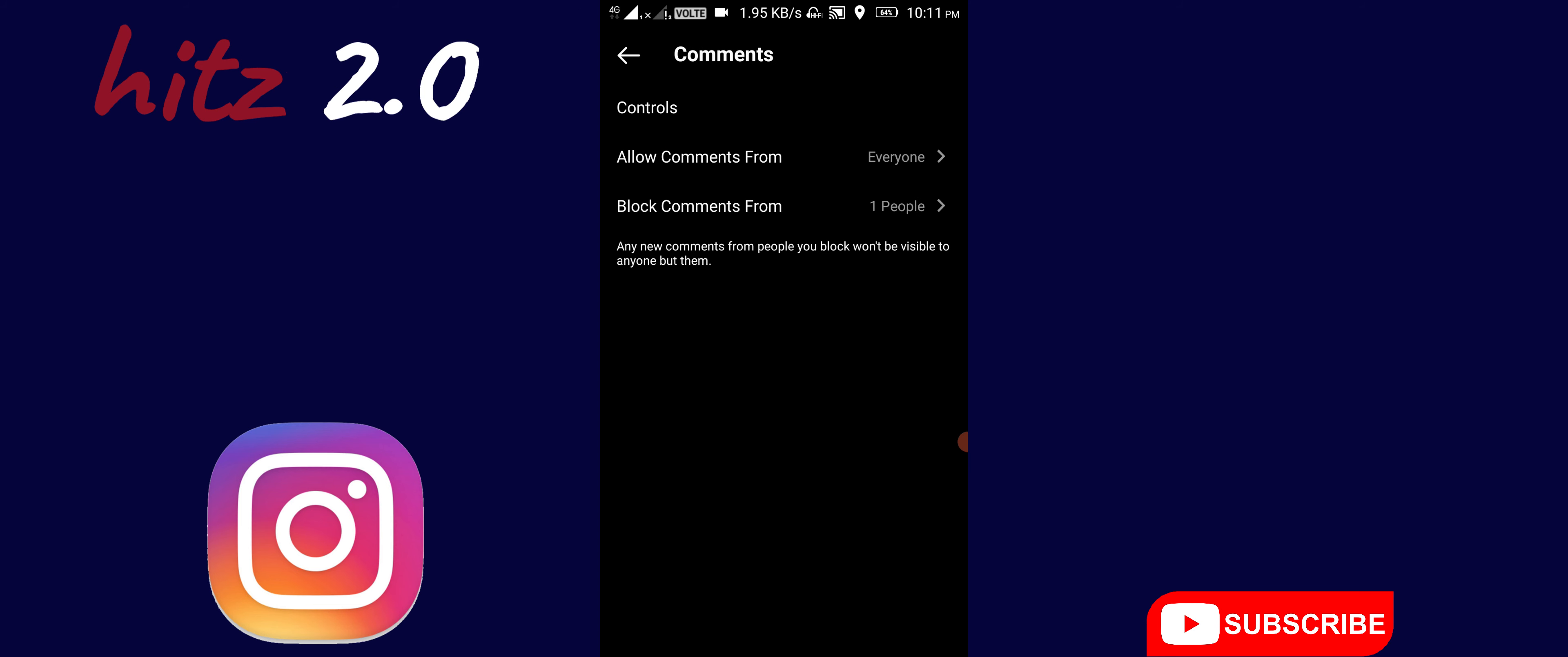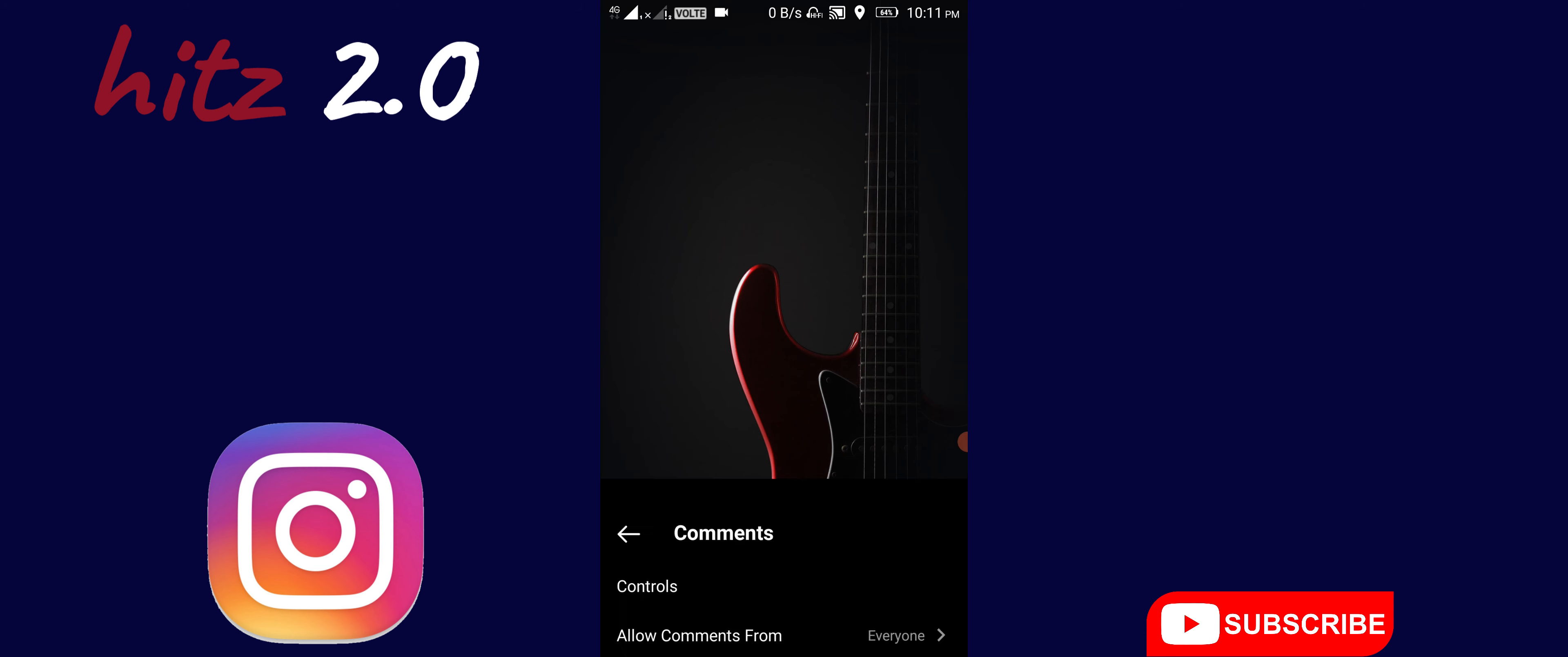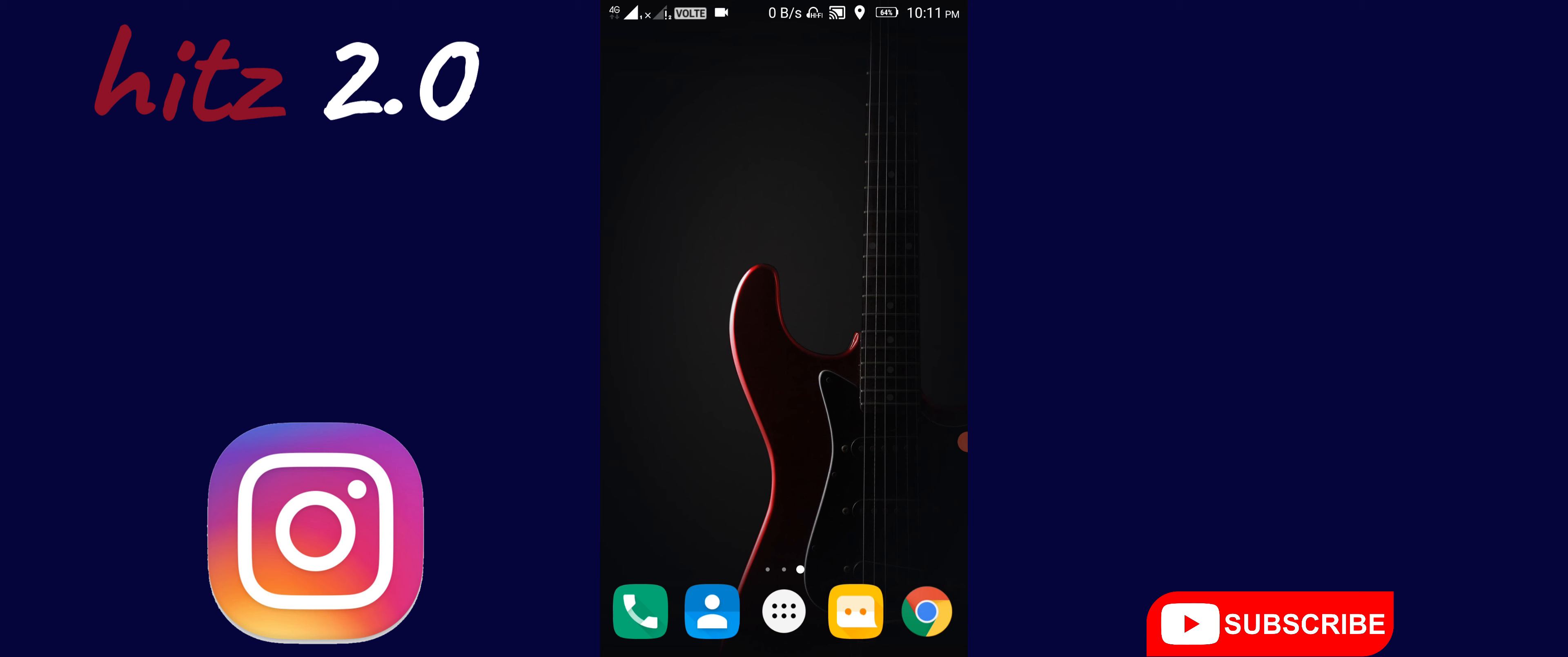You can block comments from specific people. You can stop any person from commenting on your posts.